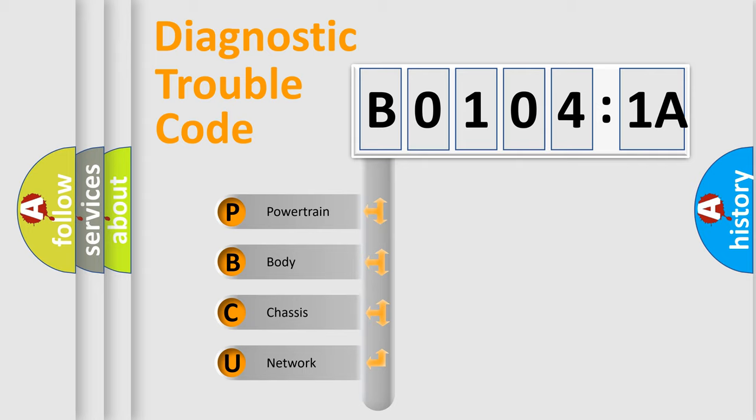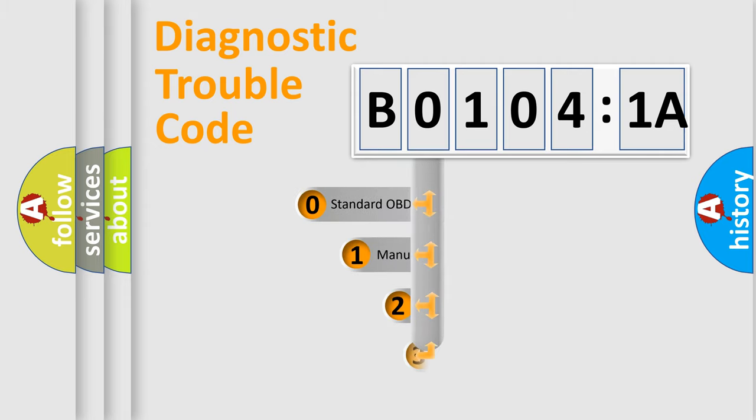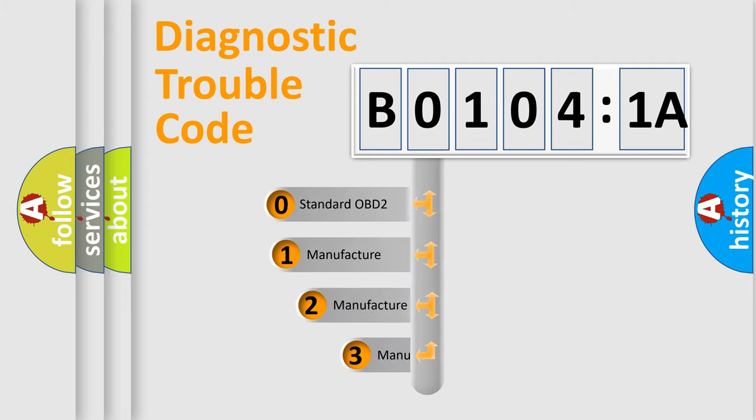We divide the electric system of automobile into four basic units: Powertrain, Body, Chassis, and Network. This distribution is defined in the first character code.